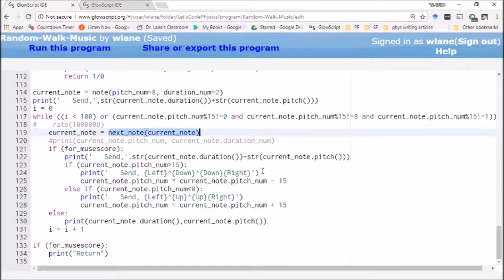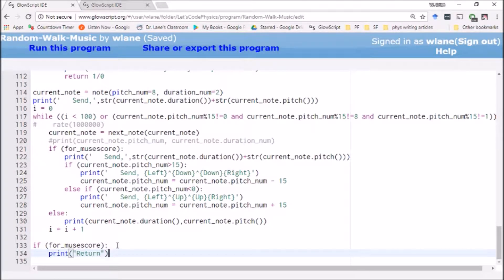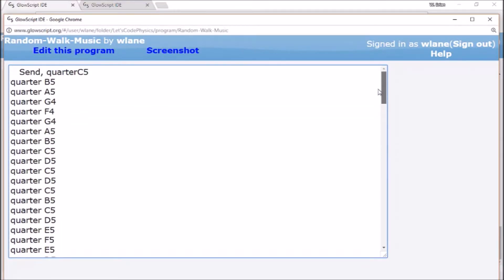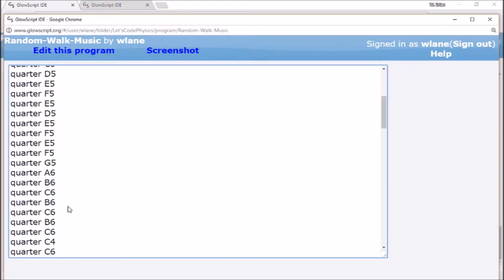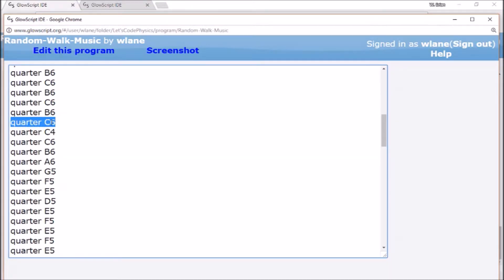We're going to print the results rather than use MuseScore just yet — printing the current note's duration and pitch. When I hit Ctrl+2 I get a text output describing what this piece of music is going to do. We've got 100 notes here — actually a little more than 100, we'll talk about that in a second. We start off with a quarter note on C5 and basically move up or down in pitch, keeping it at quarter notes for now. This is just a one-dimensional random walk.